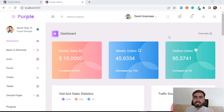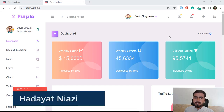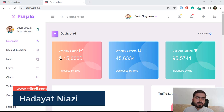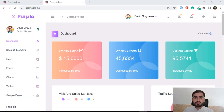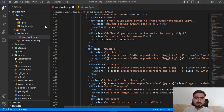Hello everyone, welcome back. In the previous video we successfully edited all of the images, and now it's time to separate our theme and use it for different pages. Let's go to our project — it contains the auth.blade.php file.